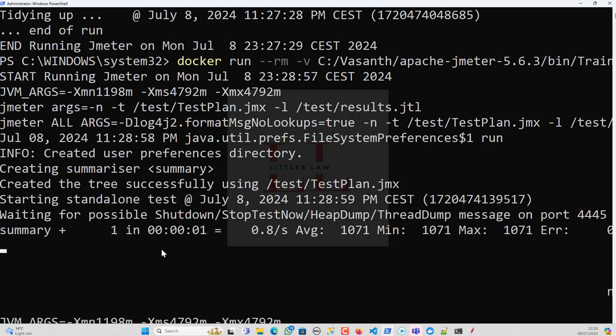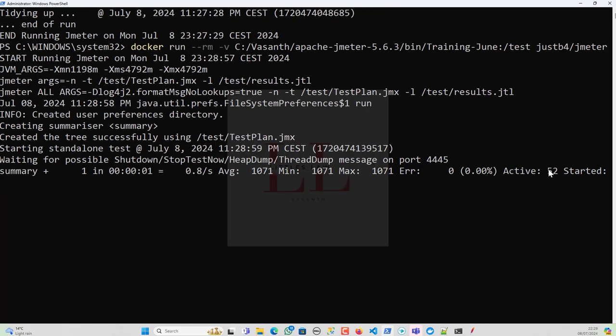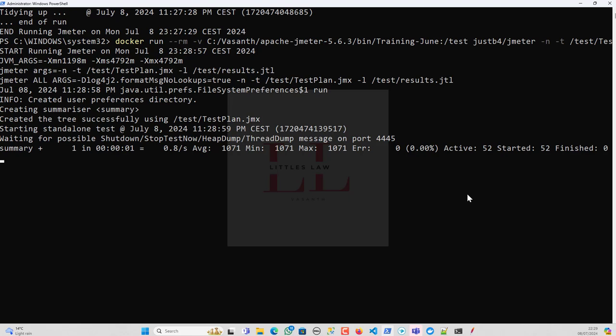The test is now running. You can see numbers updating in the terminal output — active threads is 52, started is 52, and finished is zero, which means the test is actively running. This demonstrates how you can take your script anywhere in the world, use a Docker image, and run your test without needing Apache JMeter installed — just install Docker and you can run your tests anywhere at any time.